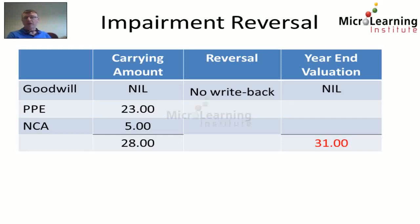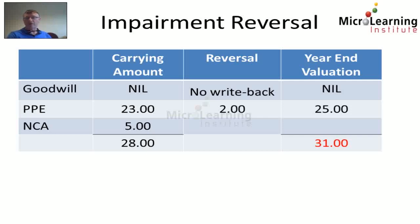However, IAS 36 says we can write back any impairment to property plant and equipment. We only impaired property plant and equipment by 2 million dollars, so we can write that back to 25 million dollars, which was its value prior to impairment. The value of net current assets was not affected by the impairment, so they still stand at year end at 5 million dollars.